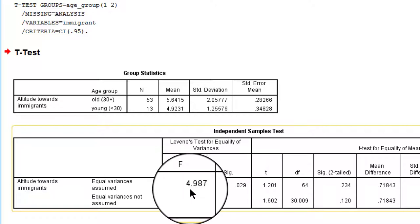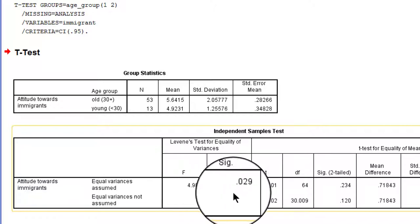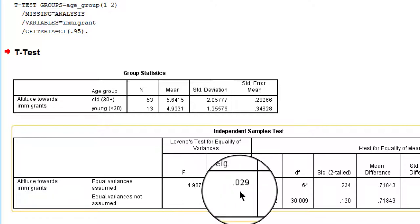F-value is nearly 5 here with a p-value of 0.03. So at 0.05 significance level we reject the null hypothesis that the two groups have equal variances in the population.